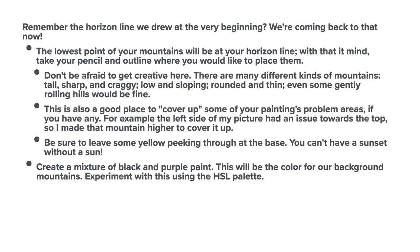This is also a good place to cover up some of your painting's problem areas, if you have any. For example, the left side of my picture had an issue towards the top, so I made that mountain higher to cover it up. Well, I didn't really. It was a little patchy, but that's the idea. Be sure to leave some yellow peeking through at the base. You can't have a sunset without a sun, remember?